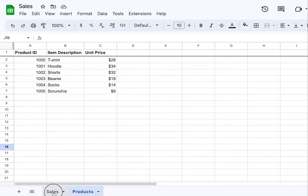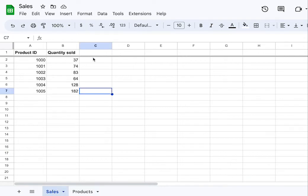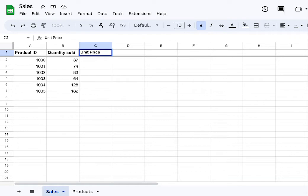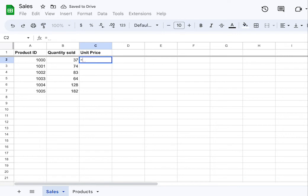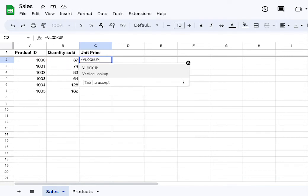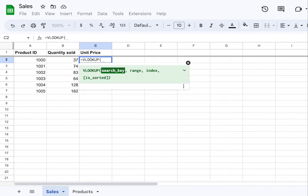Let's get started. To do a VLOOKUP, first let's stay organized and label this column. We're going to add the unit price label. Then hit the equal sign, enter VLOOKUP, and an open parentheses to start the formula.